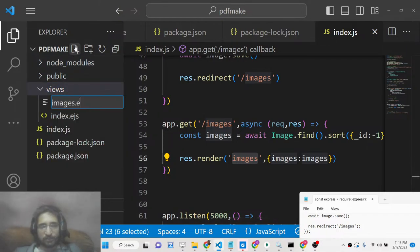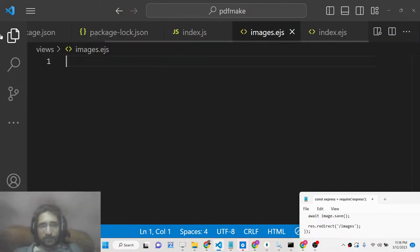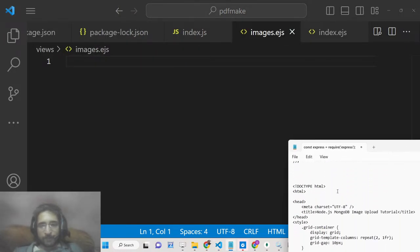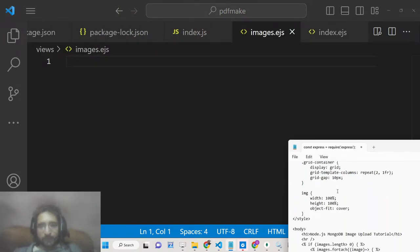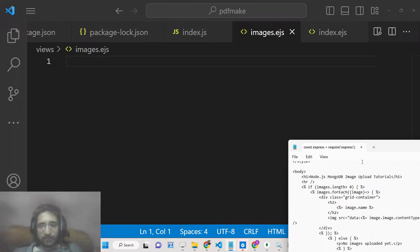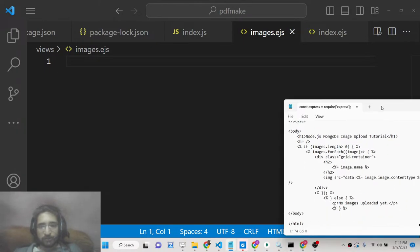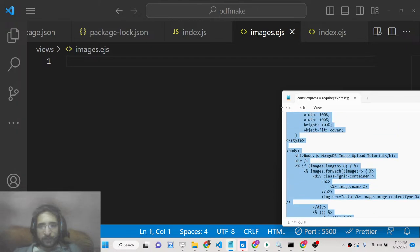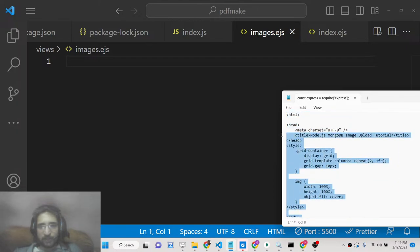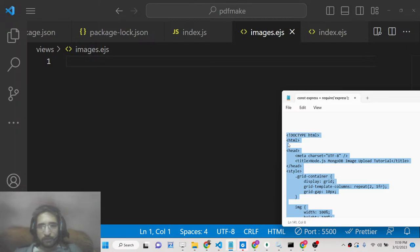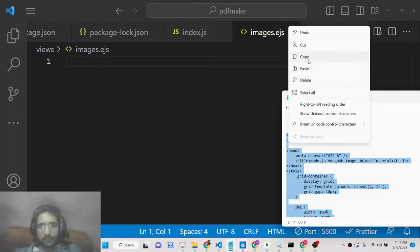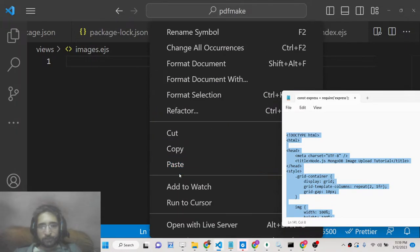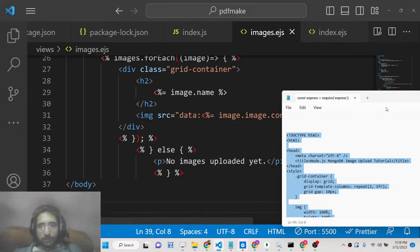Inside images.ejs we have the EJS code to display all images. I will paste this code and explain it. We check if the images array length is greater than zero — if so, we run a forEach loop, and for each image we display the image name using image.name, and display the actual image by converting the buffer data to a base64 string using the toString('base64') method, embedding it as a data URI with the content type.